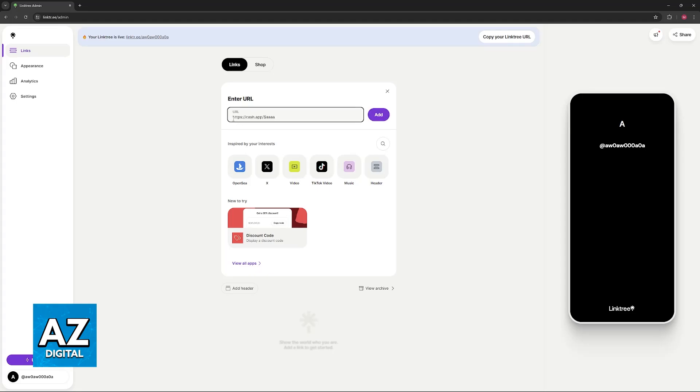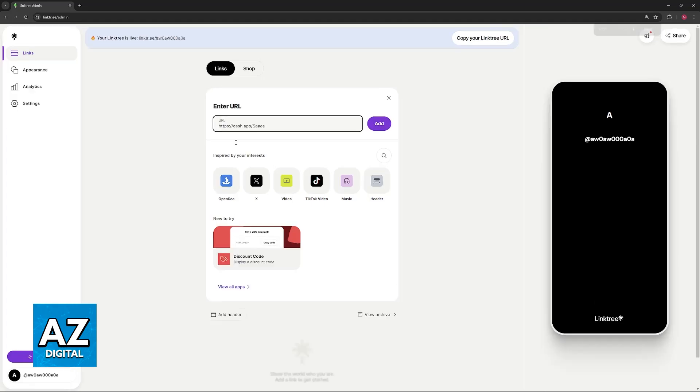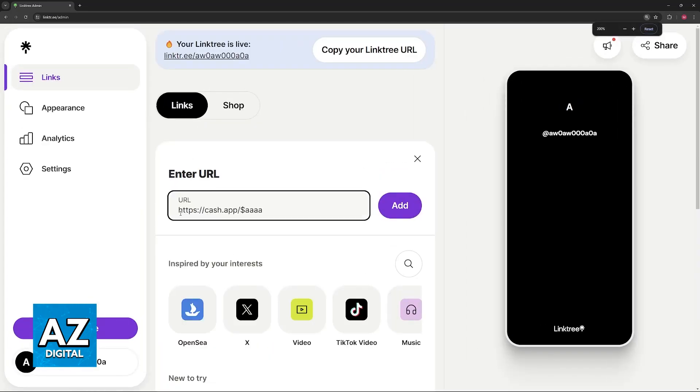Usually the link is going to look like this: you will have cash.app, slash, and then a dollar sign, and then your Cash Tag.